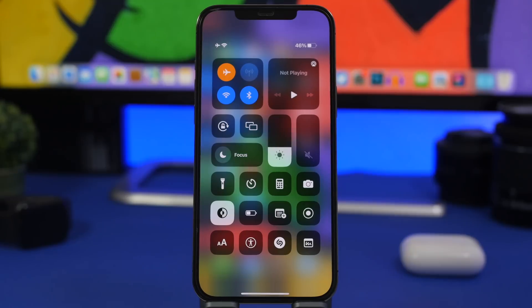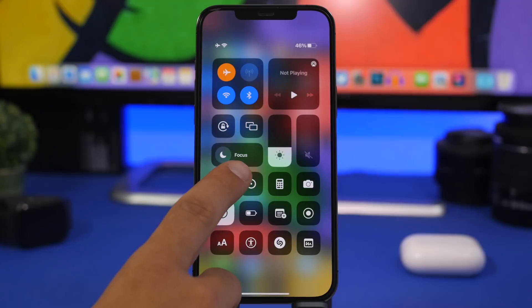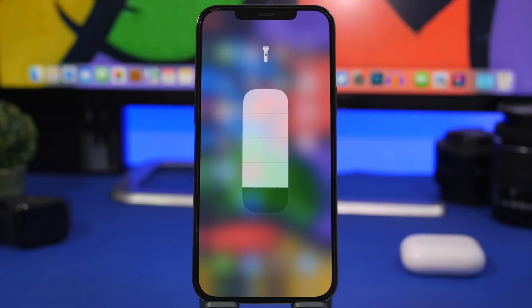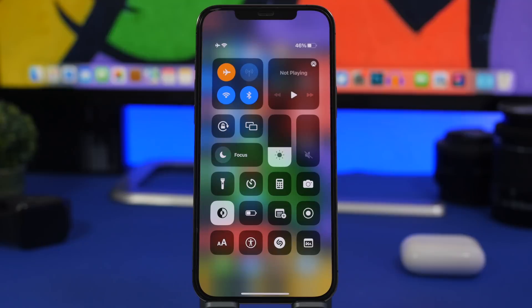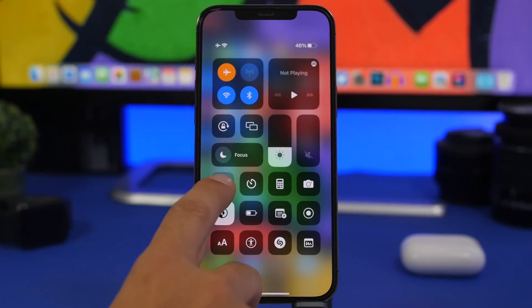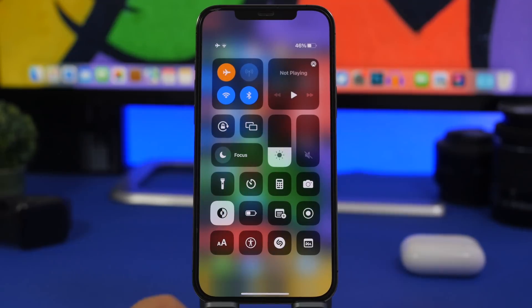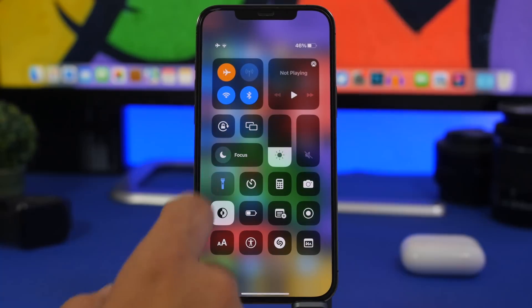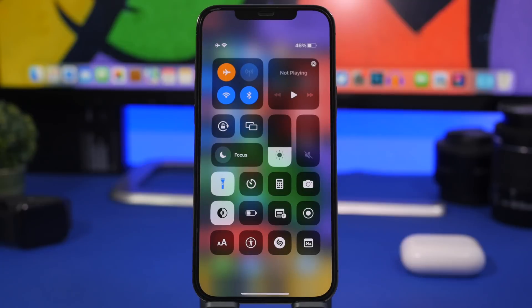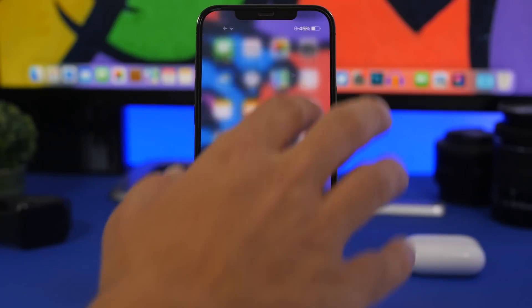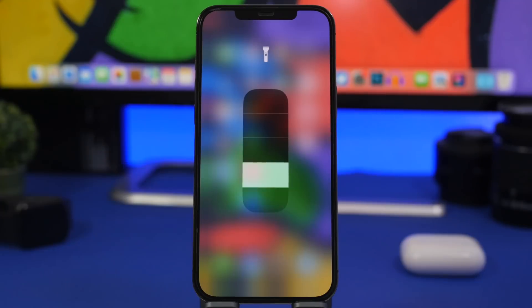You probably know that in Control Center you can turn the flashlight on and off, and with 3D Touch you can adjust its intensity. But did you know that the intensity setting is memorized? If you set it all the way up and turn it off, the next time you turn on the flashlight — whether from Control Center or the lock screen — it will use that same intensity. So whatever level you set, it stays saved.